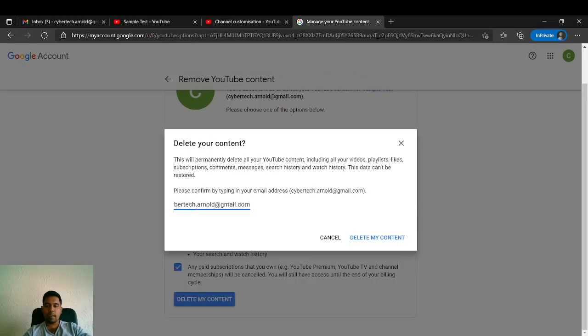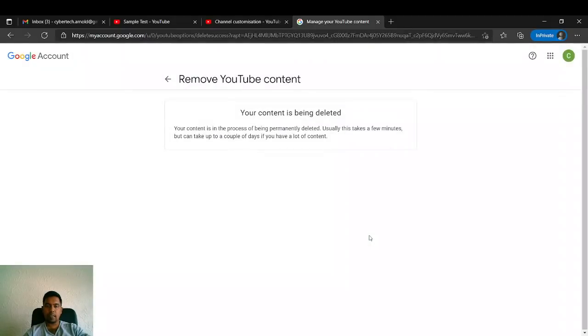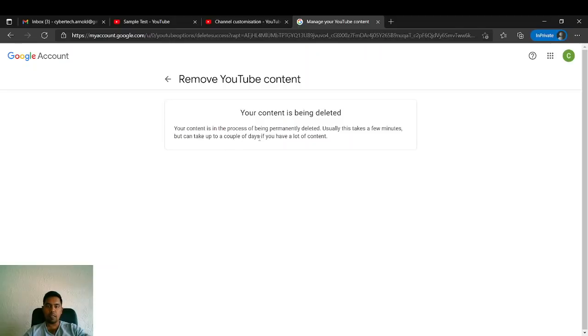And click on Delete My Content. If you click it, it will say your content is being permanently deleted. Usually this will take a few minutes or a couple of days. Why does it say a couple of days? If you have thousands of videos, it will take a couple of days. Otherwise, it's just a simple process to do.